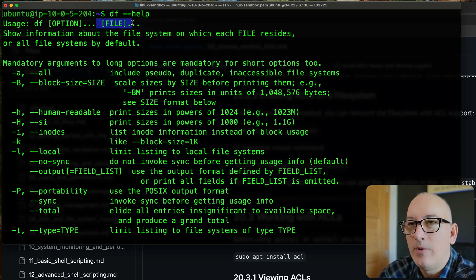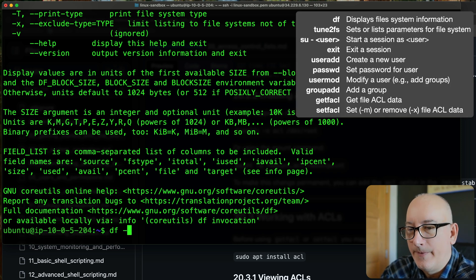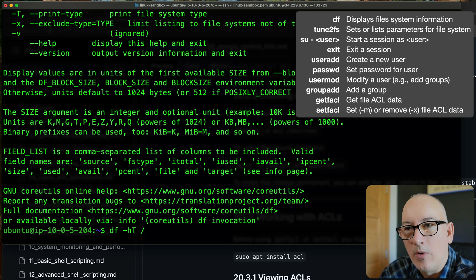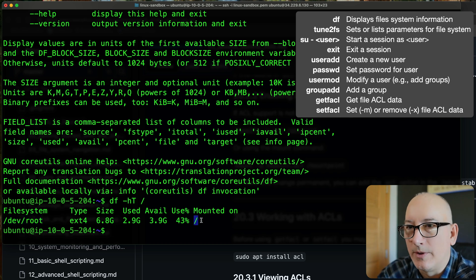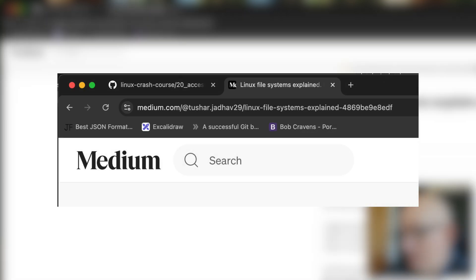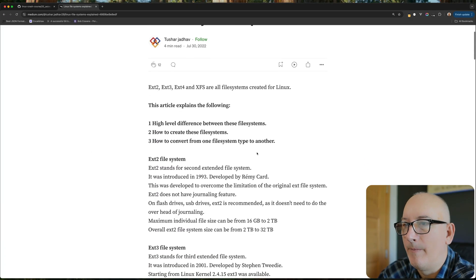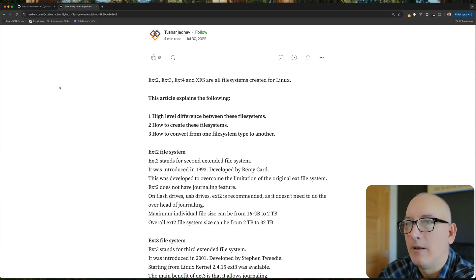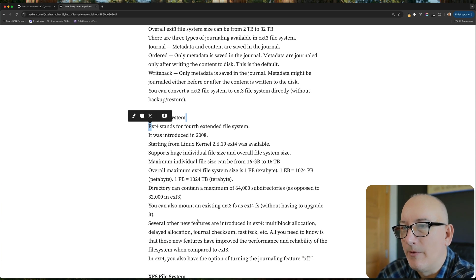If you don't provide df a file, by default it's going to show you the whole file system. We're going to run df -HT on our root directory. This file system /dev/root is mounted at our root directory. One of the columns is type, and you can see ext4. There's a nice article on medium about Linux file systems covering ext2, 3, 4, XFS — we're running ext4, which is the fourth extended file system.